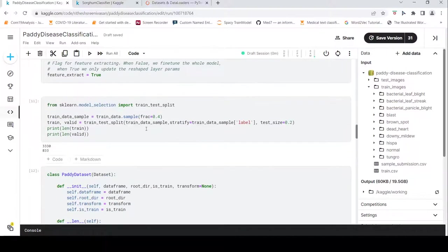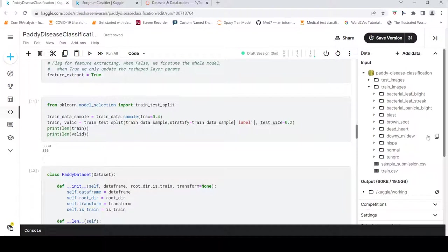Then I do some configurations and a train-test split on the train dataframe with a 0.2 ratio. I pick 40% of the samples in the training data, do a train-test split, and get my train and validation dataframes.